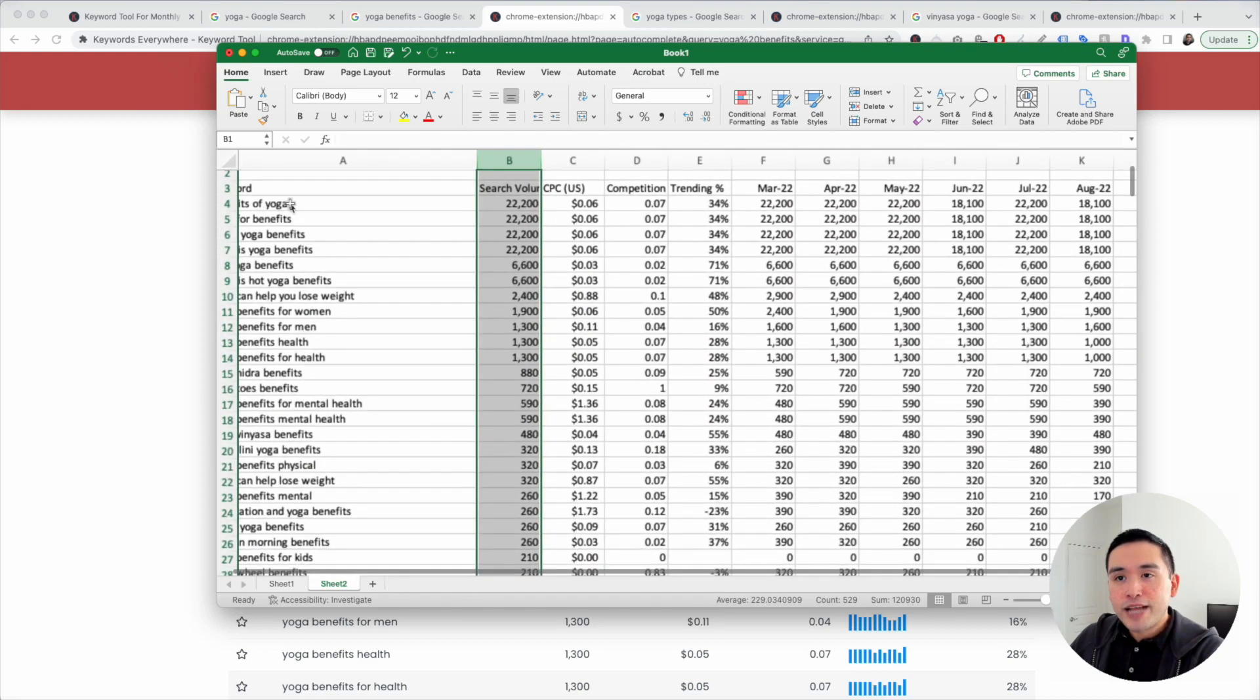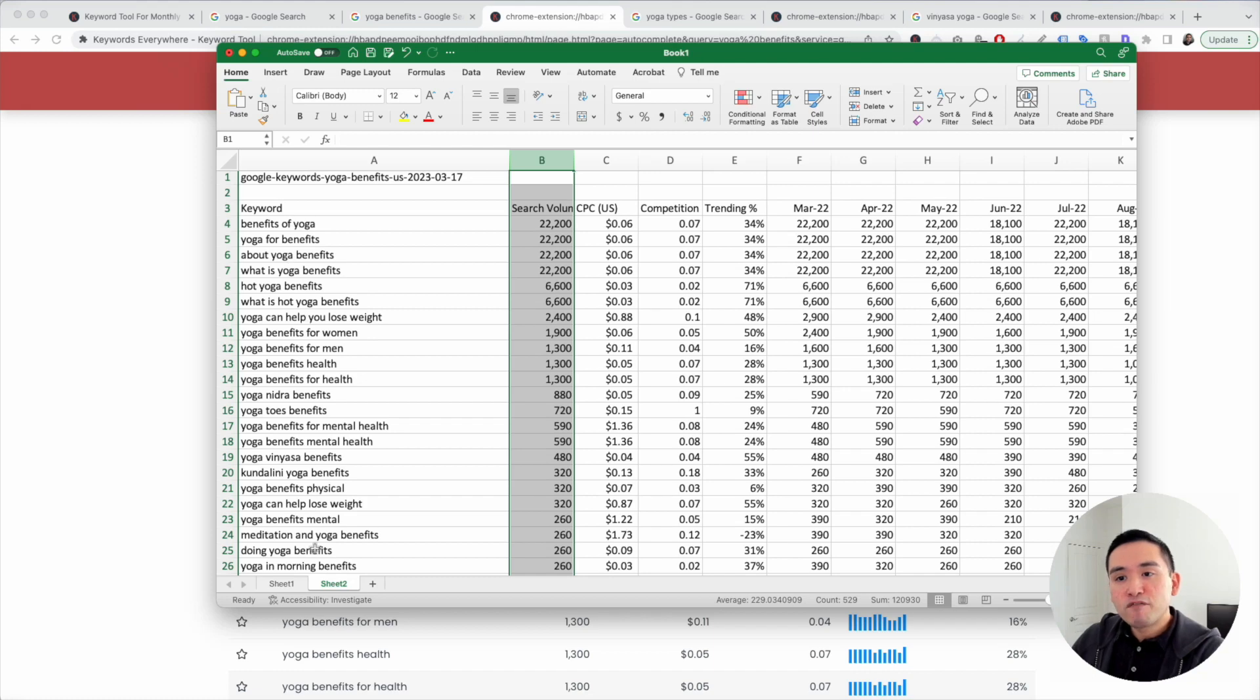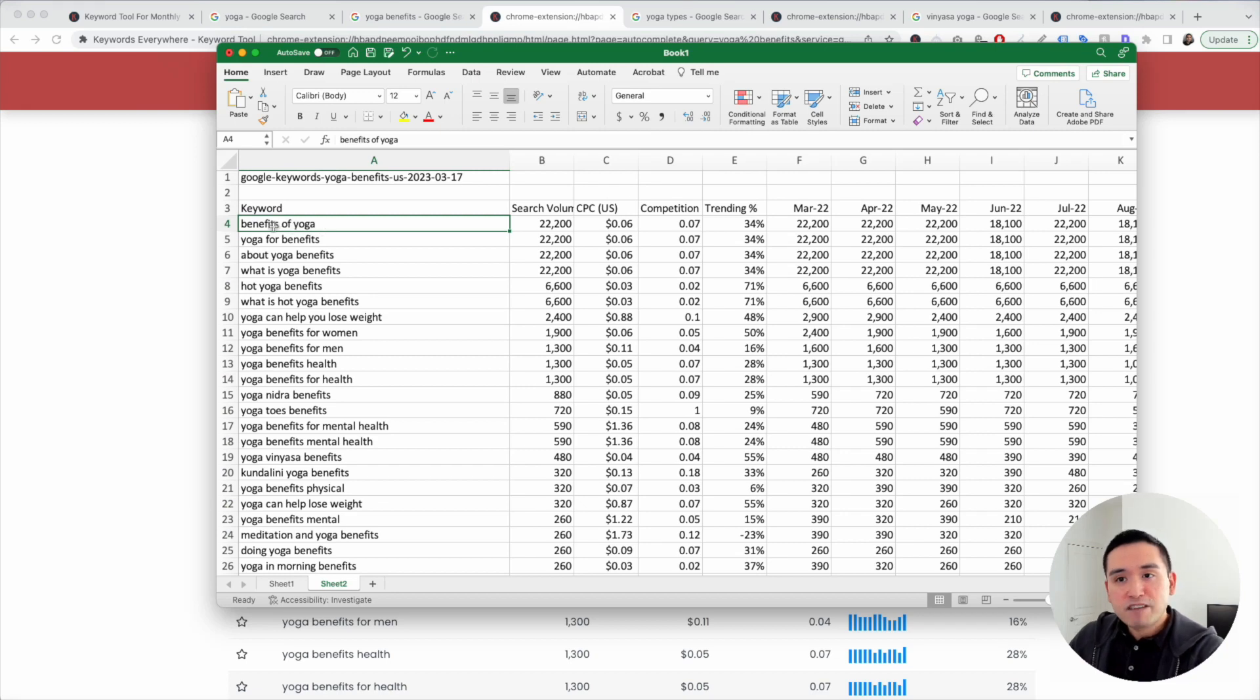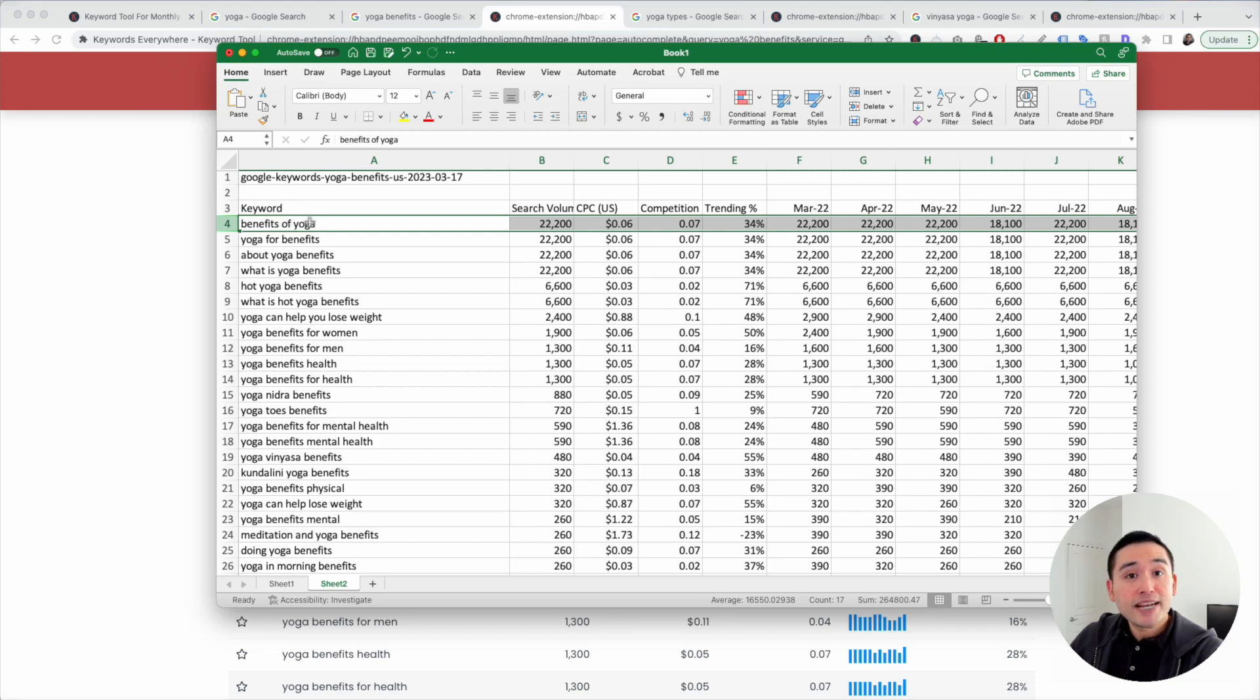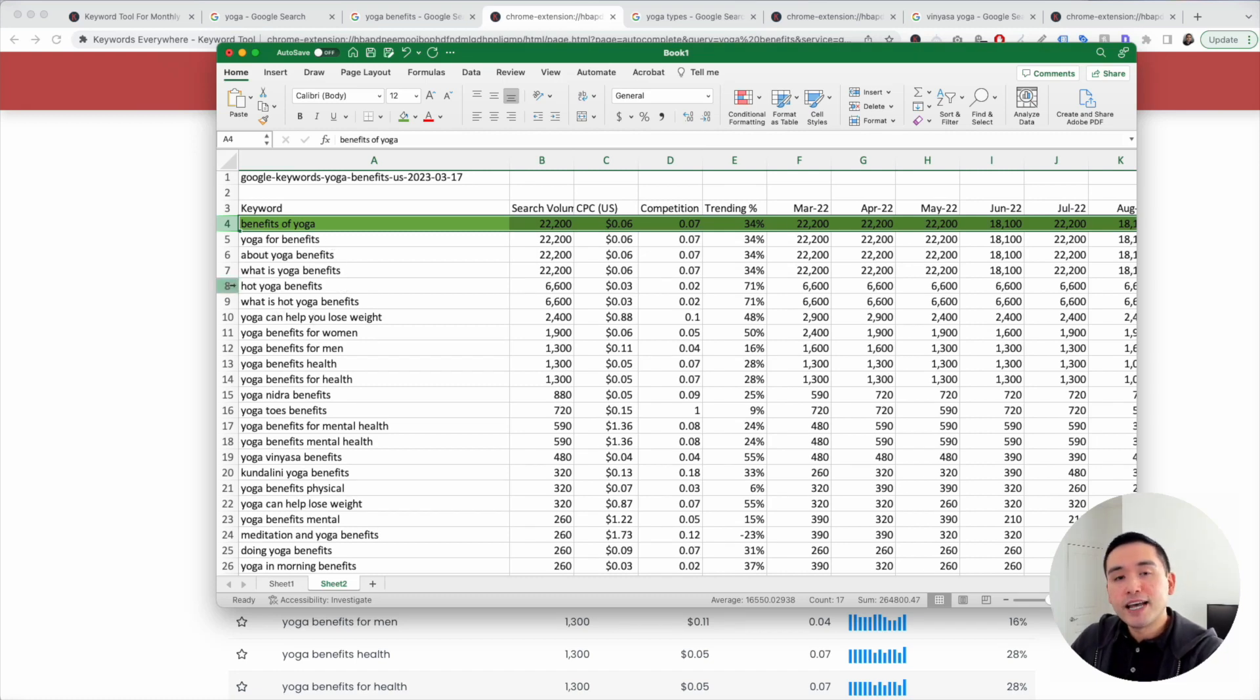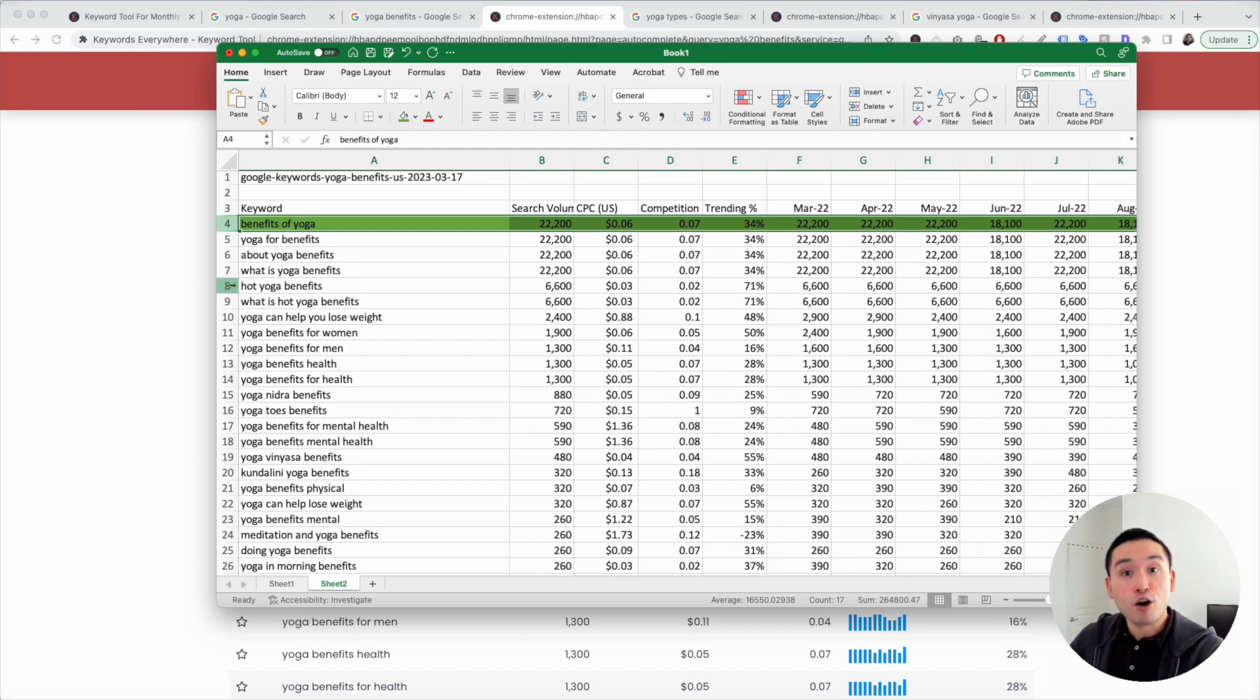What you can do now is analyze this list and make note of the ones that you may want to possibly create content around. Our niche website will definitely have a page around the benefits of yoga. That could possibly be our pillar page, maybe one of the links in our main navigation. I'm just going to highlight this green, and we can go through this list and highlight the ones where we think we can potentially create a subcategory page around or maybe even a blog article.